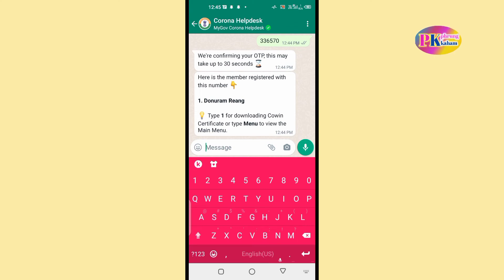If you have registered the vaccine, you can register the vaccine serial number 1, 2, and 3. That should be sent to you. For this card, you can click here. Once you click here, at this time the card has to be sent to you.